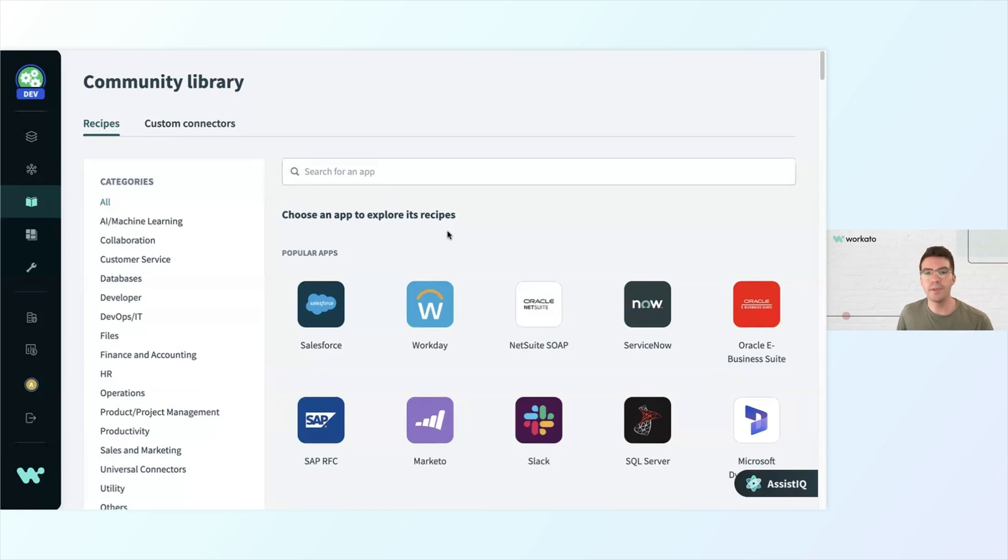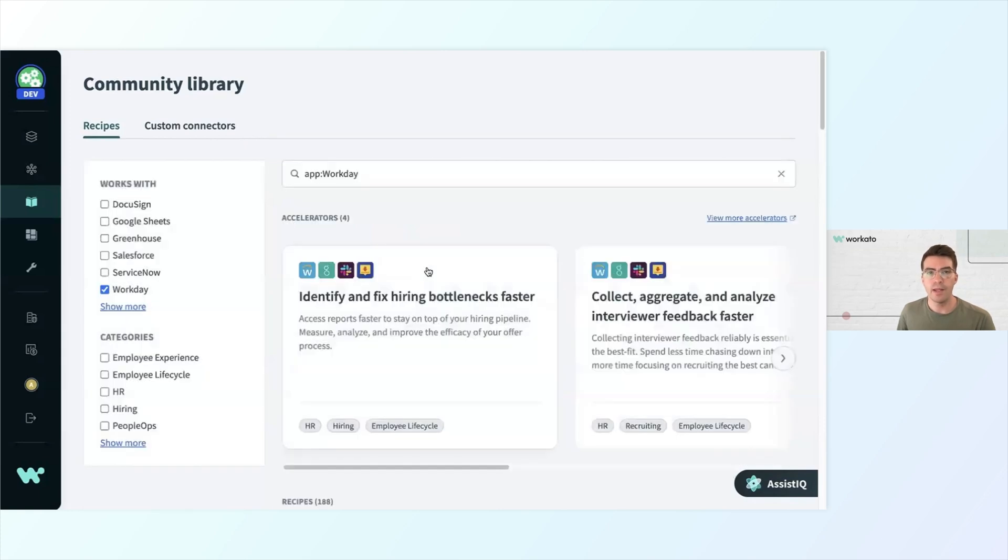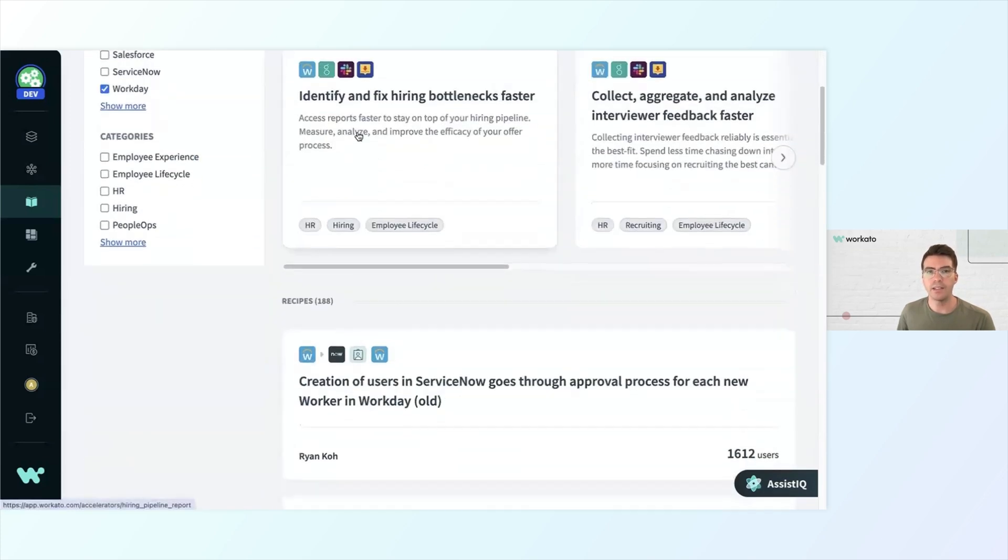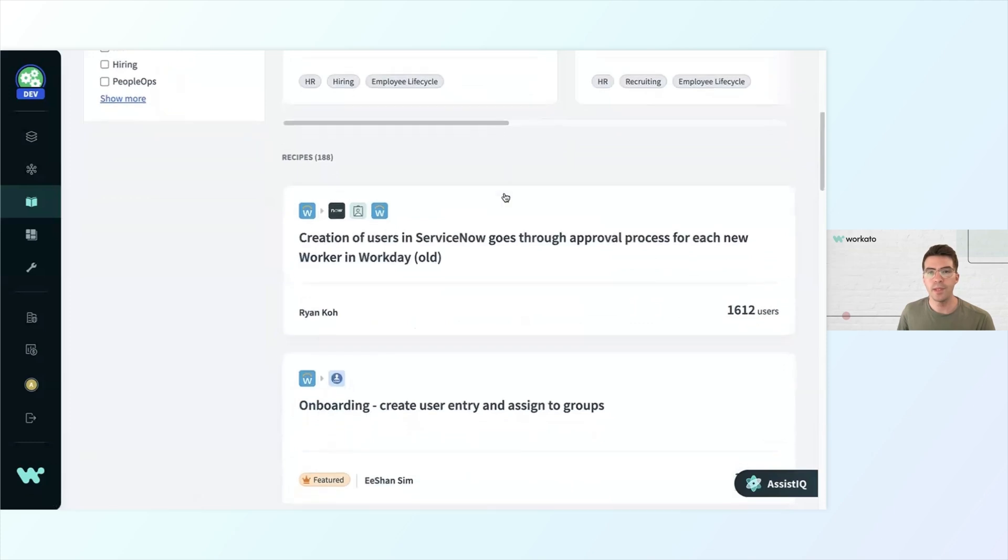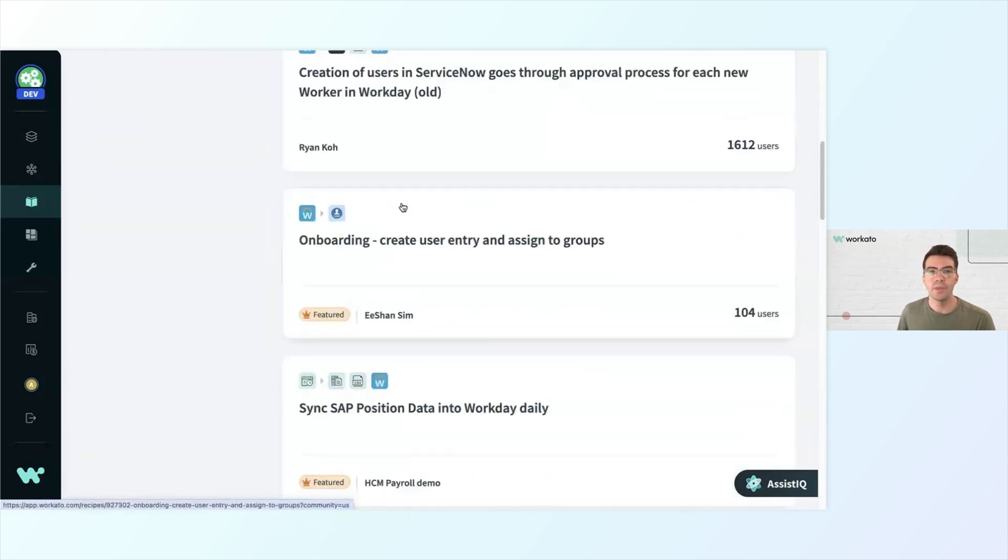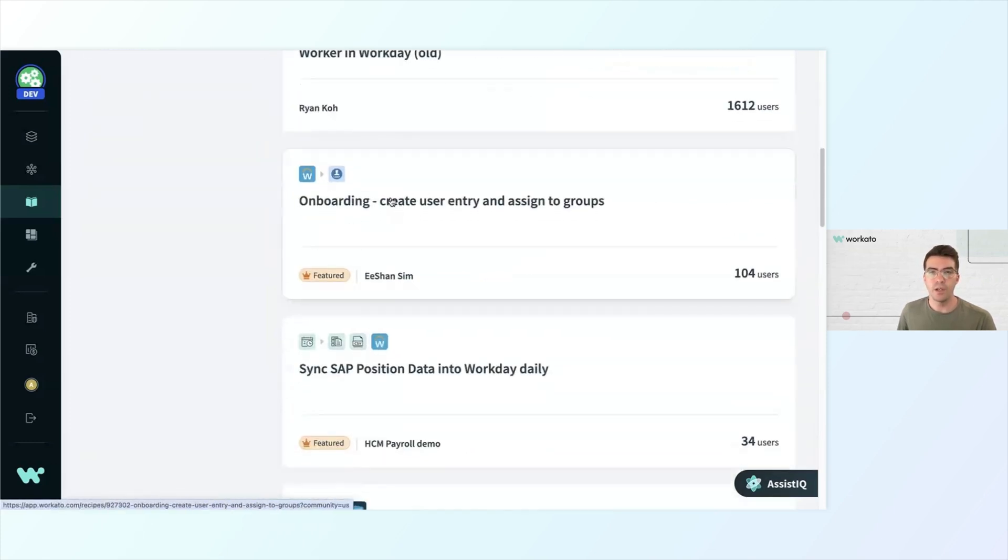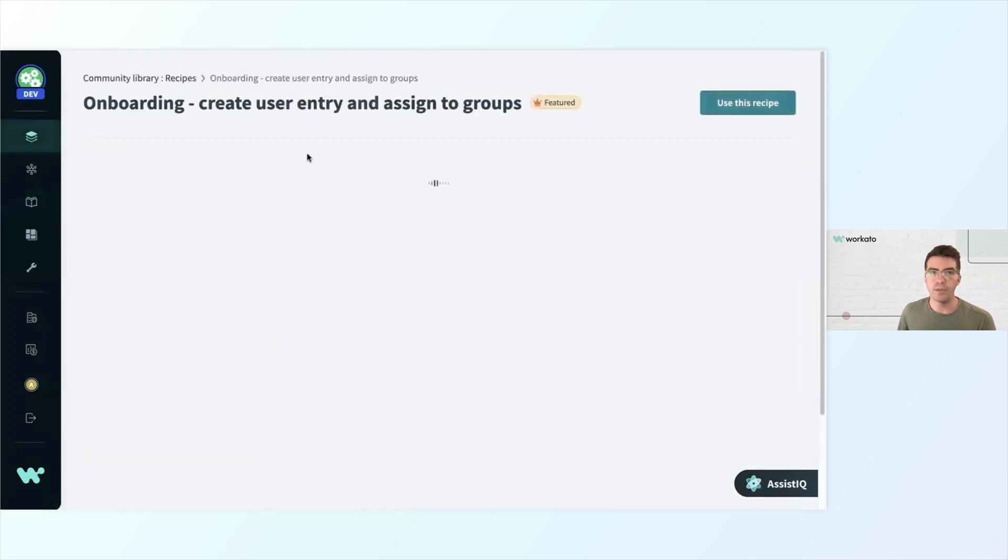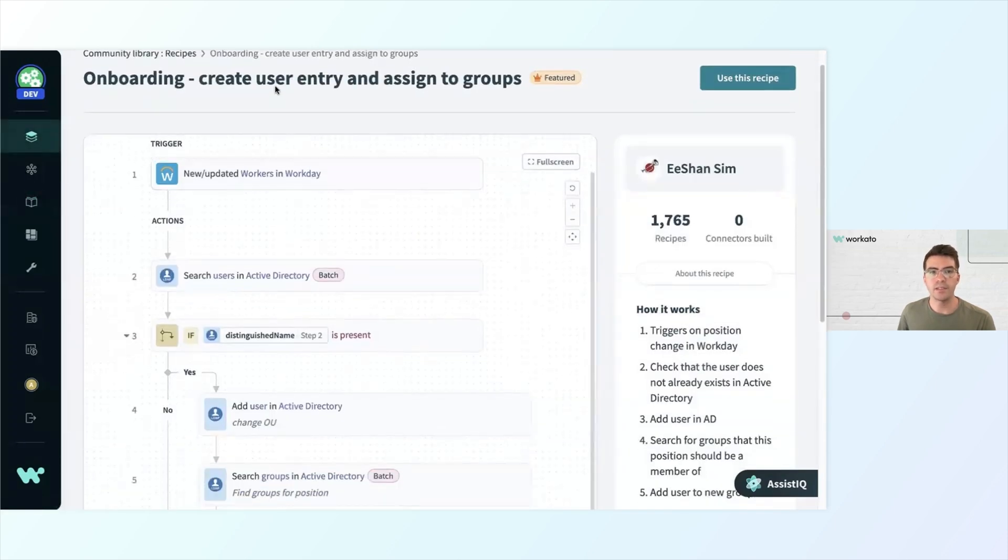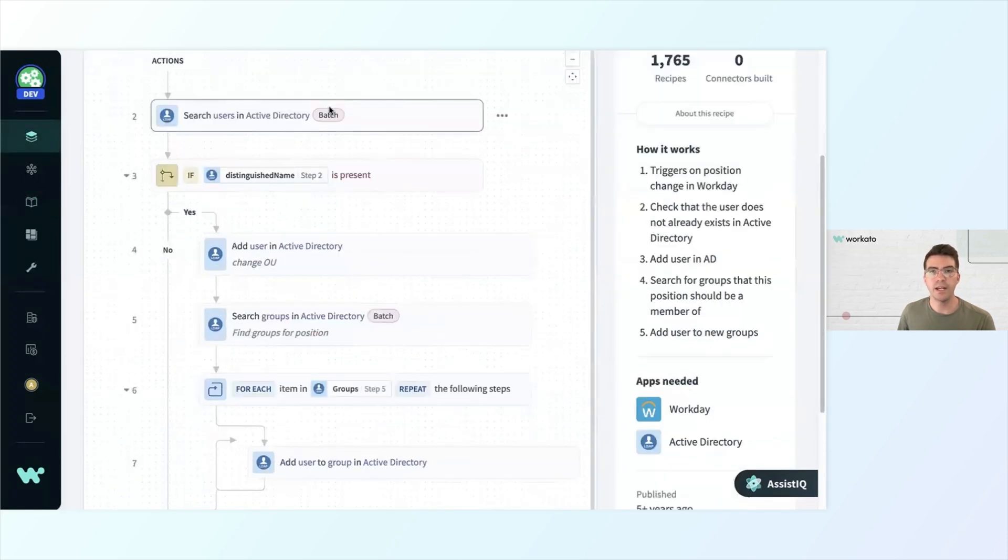So if I were to build an HR automation with Workday, let's say, I can click into Workday and I can see some curated recipes towards the top as well as to see what other recipes are popular. So maybe I need to do onboarding with Workday. I can click into a community recipe and see how it's laid out.